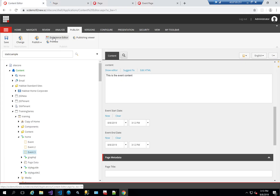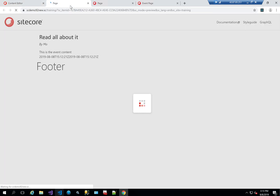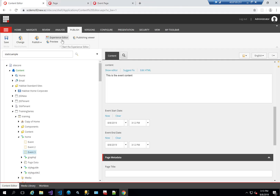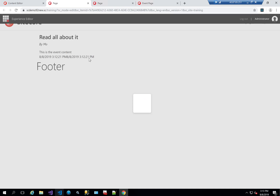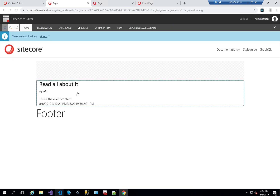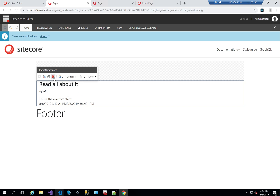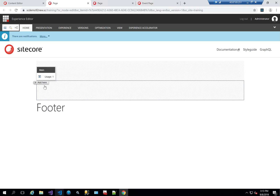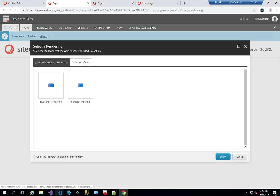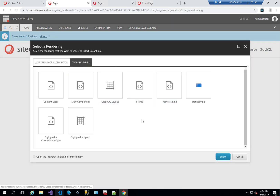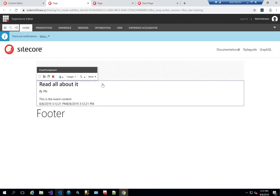I've also created a component that shows all this data in textual format. Let me open it again with Experience Editor just to show you that this is in fact a component called event component. I can delete it, I can add it again from my training series, and I won't need to write any data because it's all reading from the page data.